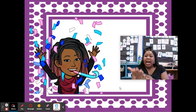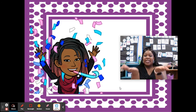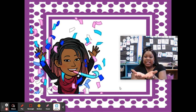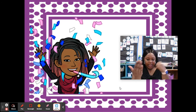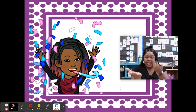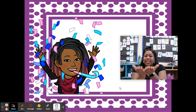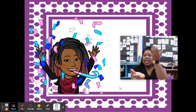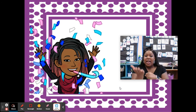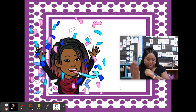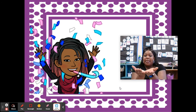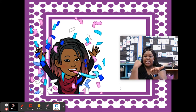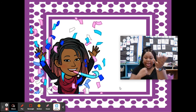Say tiger. Take away er. Tie. Say neon. Take away knee. Neon. Say magnet. Take away net. Mag.